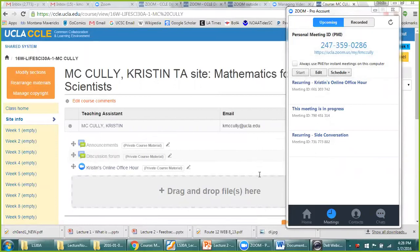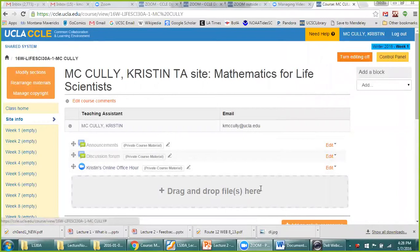Asan has a question: when students click on Kristin's online office hour, do they need to make an account? Because today I could join a meeting even though I didn't have an account on Zoom. Yes — participants can join without their own Zoom account, since I gave you the website address for my online office hours directly.